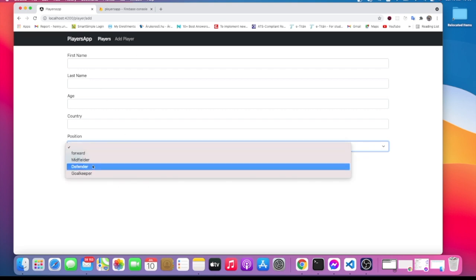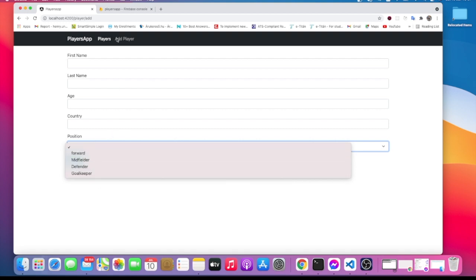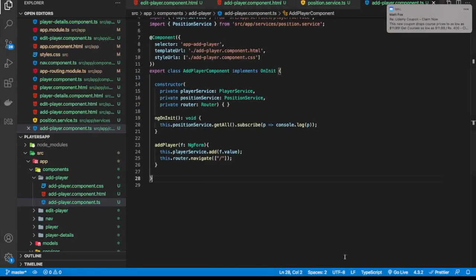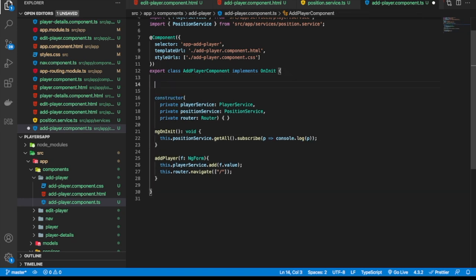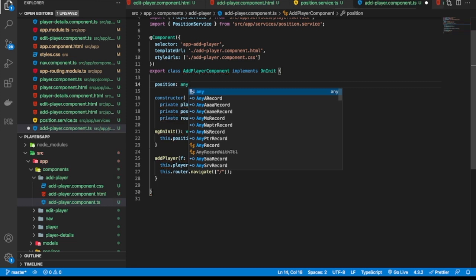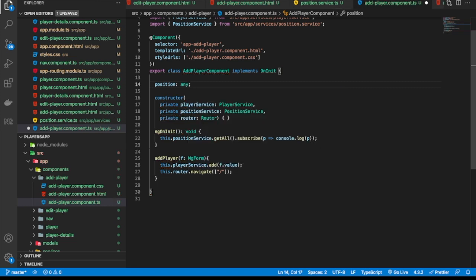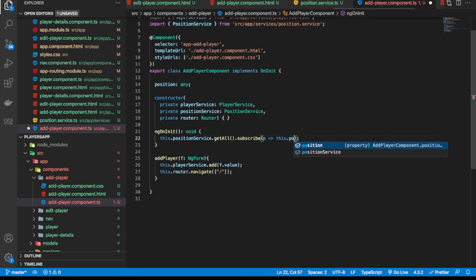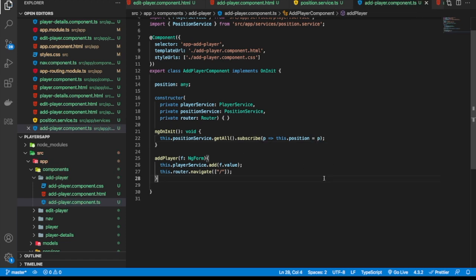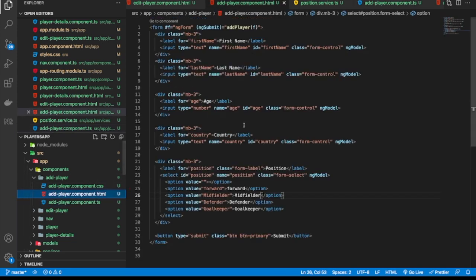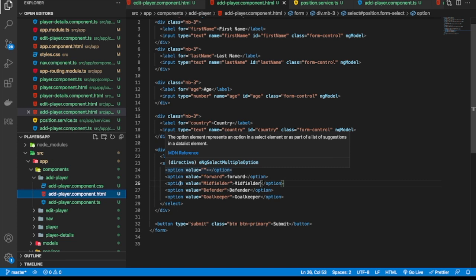Another thing we need to do now — we can replace these static values with the ones we're getting from the server or from our database. Let's go back and do that. Instead of logging to the console, let's create a variable and call it positions. We haven't defined any model for it, so let's say it's of type any. We're going to assign that position with what we are getting from the database. Now let's use it in our HTML.